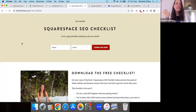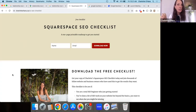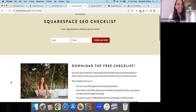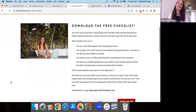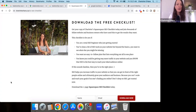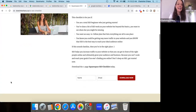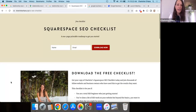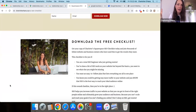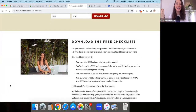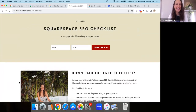Before we dive in, I wanted to mention that I have a Squarespace SEO checklist and I'll leave a link to it down below. It's a one-page checklist that's been downloaded by thousands of people. It covers the basics of SEO on your Squarespace website — settings, page content, images, all that sort of thing. So grab a copy of it, and you're welcome in advance.